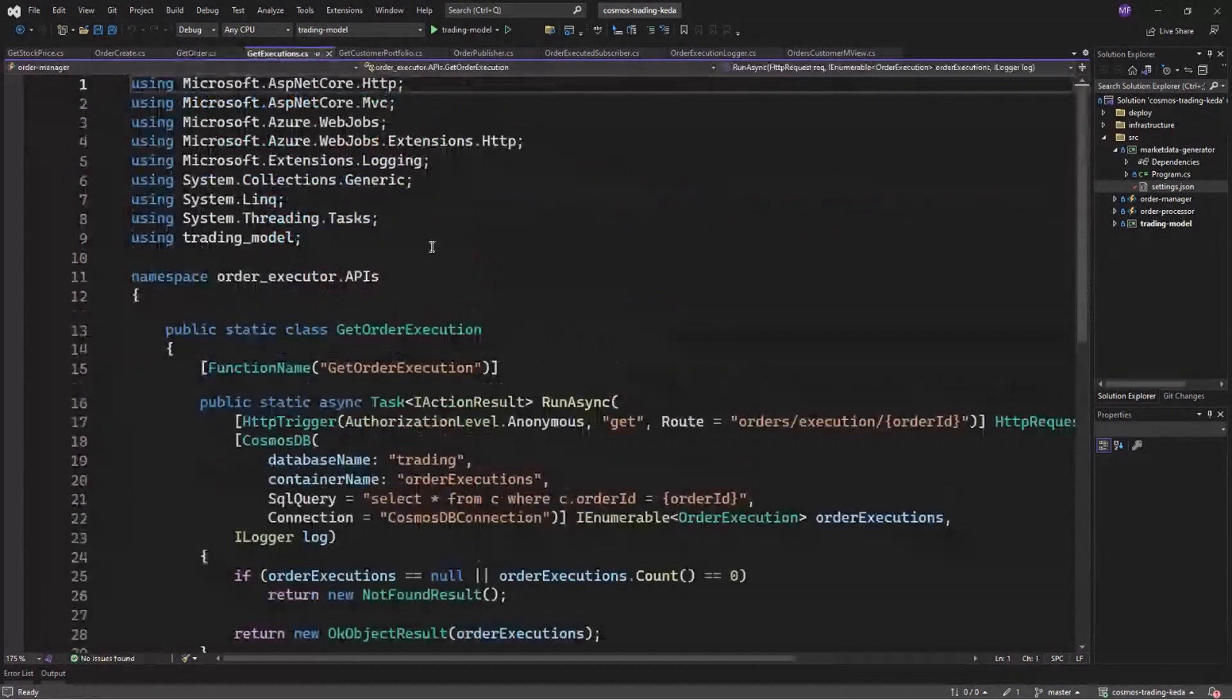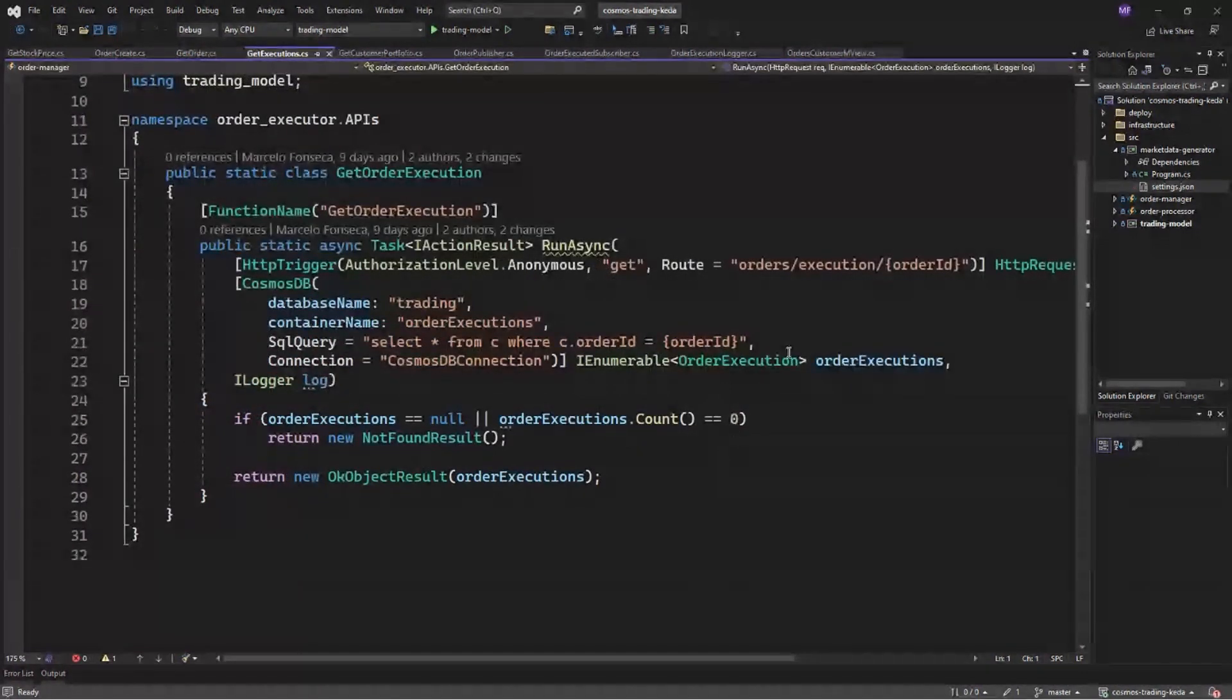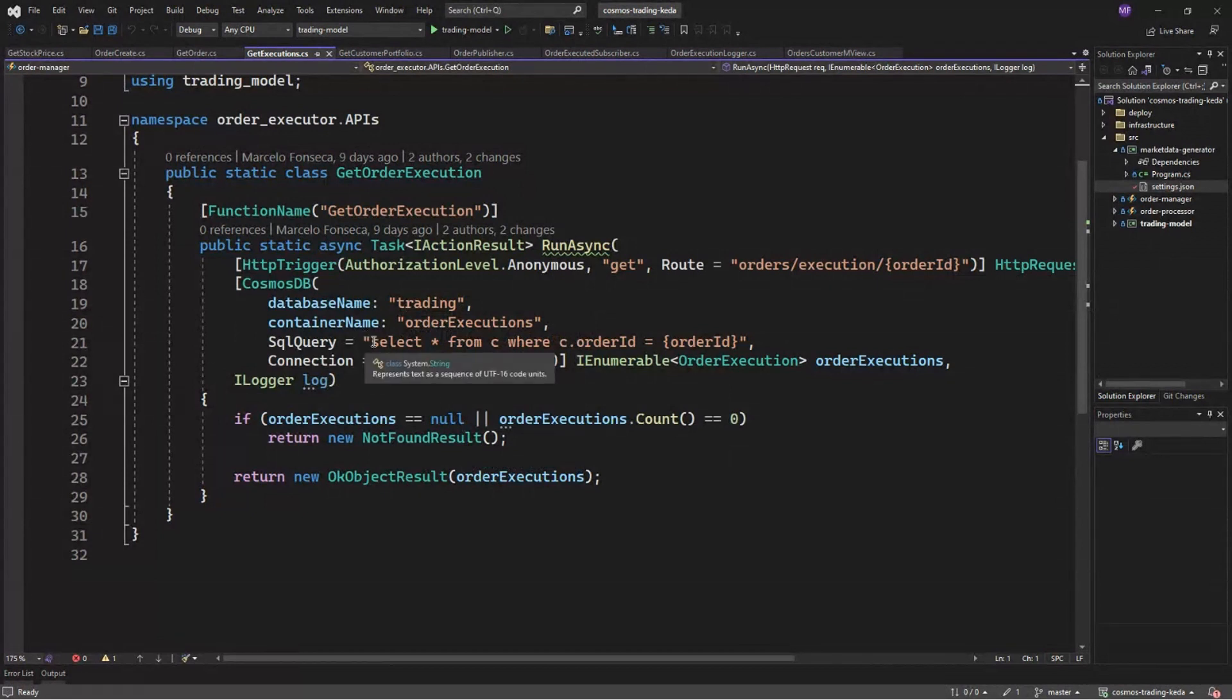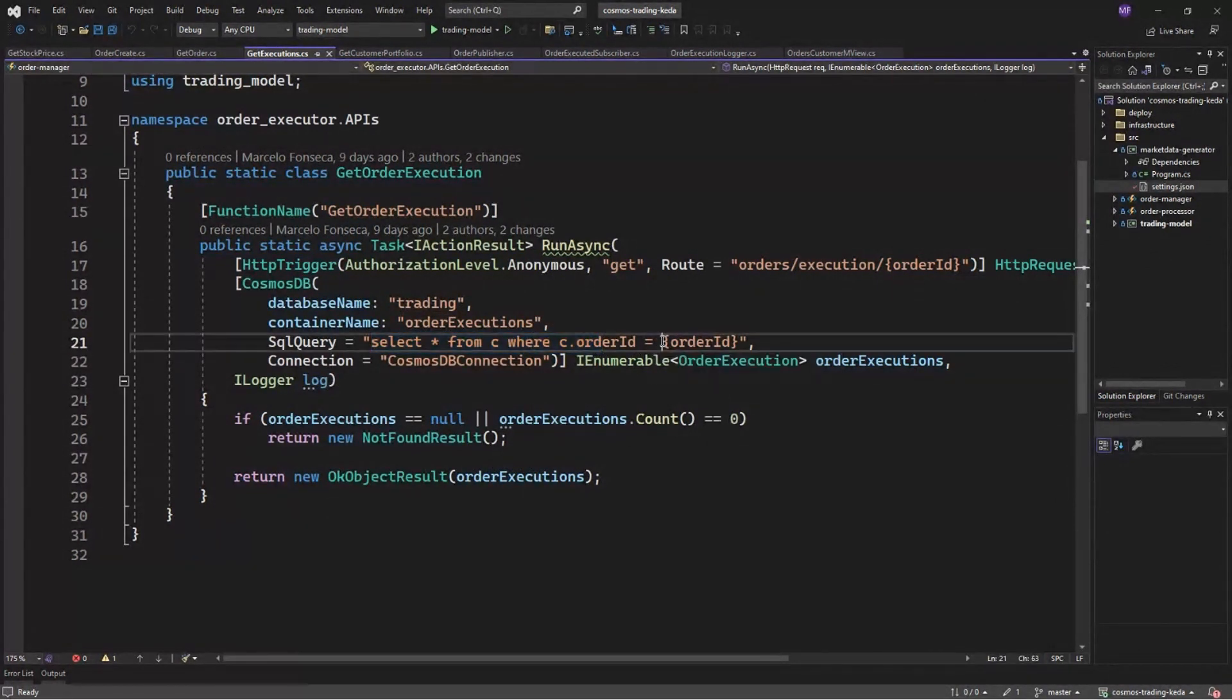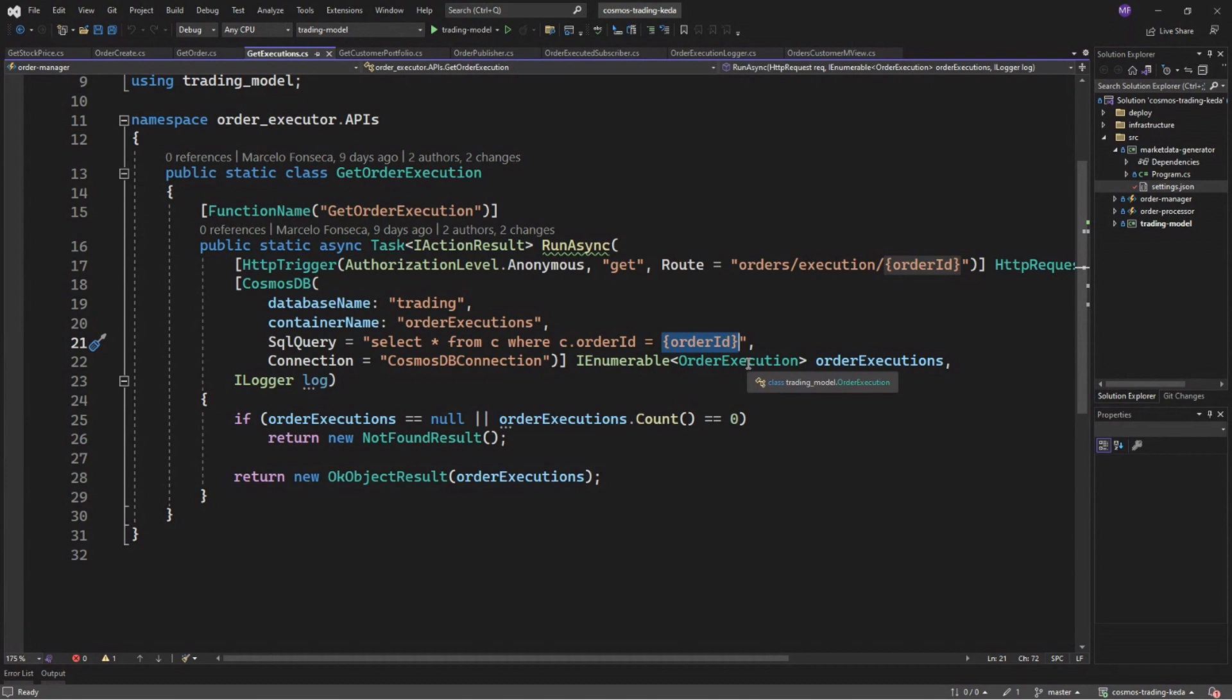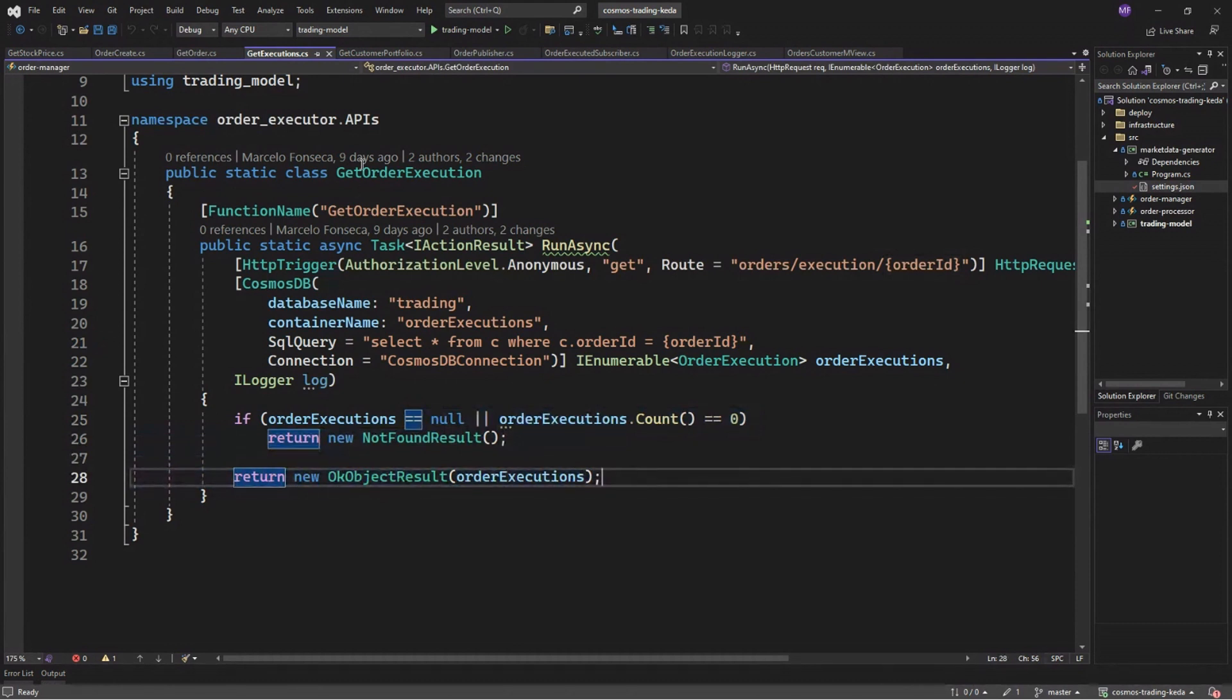A new sample here was the get execution. So we are again using the HTTP trigger, but you're using the Cosmos input binding in a different way. Now we are providing a different query and injecting the order ID as the filter at the where clause of our query. And again, we are now receiving a list, an IEnumerable of our order executions and returning the data directly to our API, the caller API.